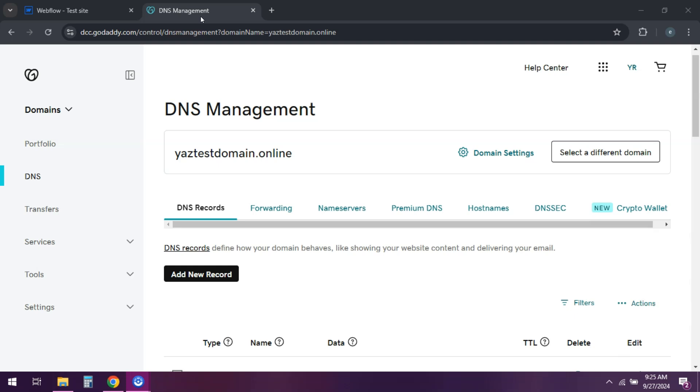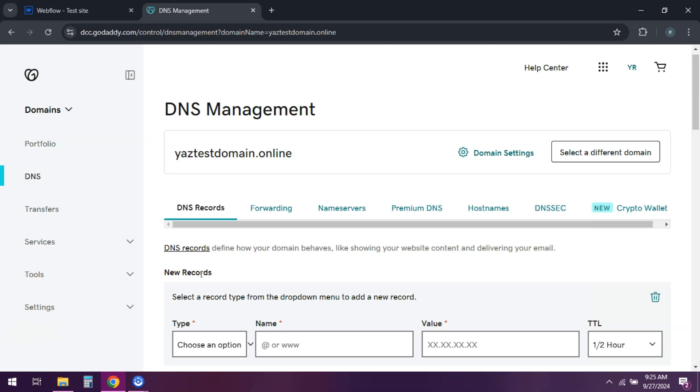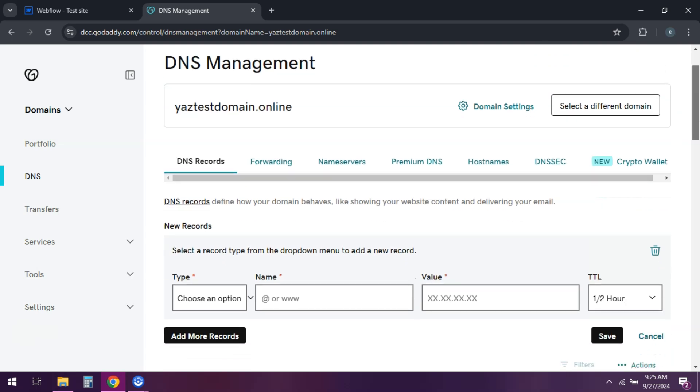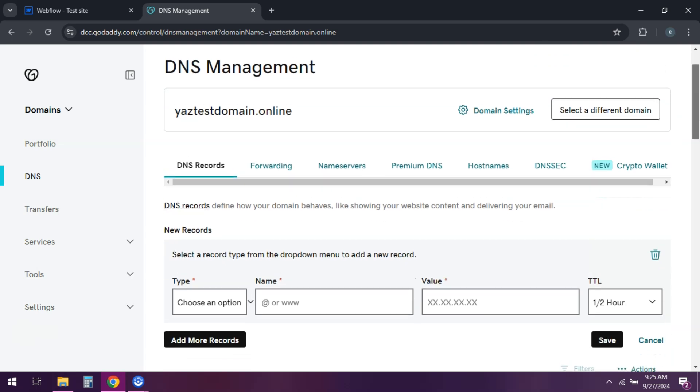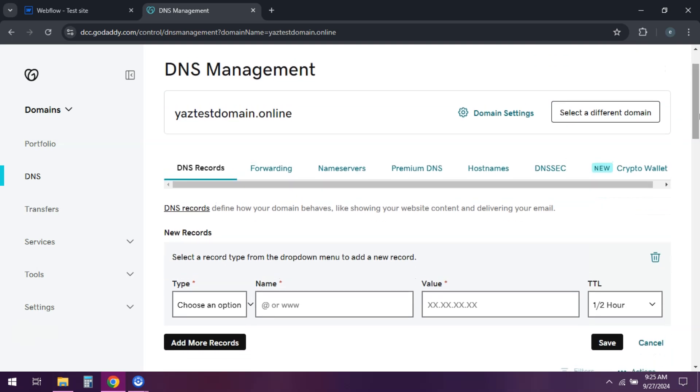Now, log into your domain registrar, whether that's GoDaddy, Namecheap, and navigate to the DNS management settings for your domain.